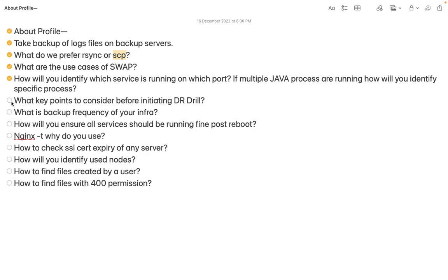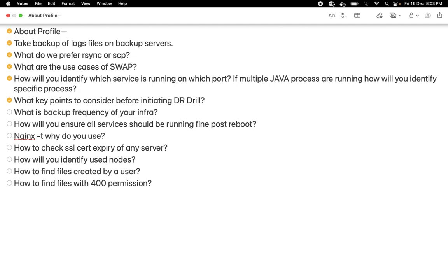One more topic - what key points to consider before initiating a DR drill - this is going to be a really interesting topic because this discussion went on for more than half an hour. I'll be covering this in the next session. Thank you so much for watching. If you like the video, please like, share, and subscribe to my channel, and share with your friends who need this kind of knowledge. Thank you, have a good time, God bless you.